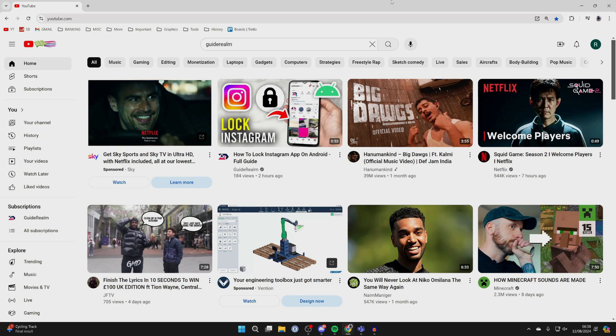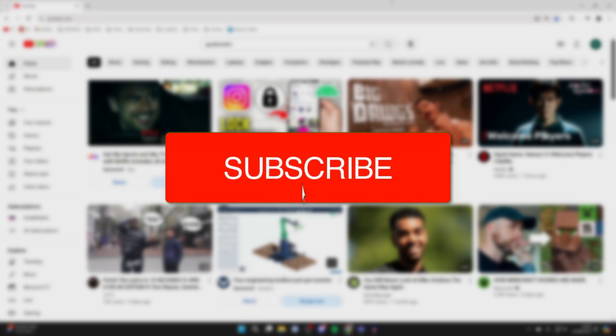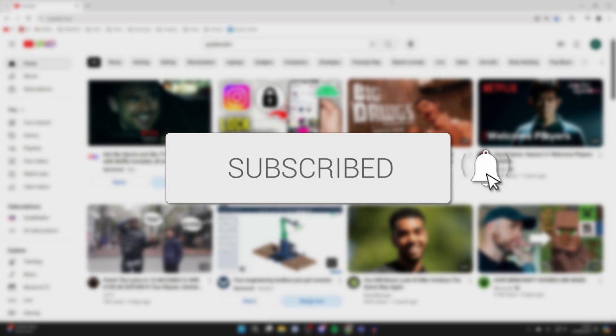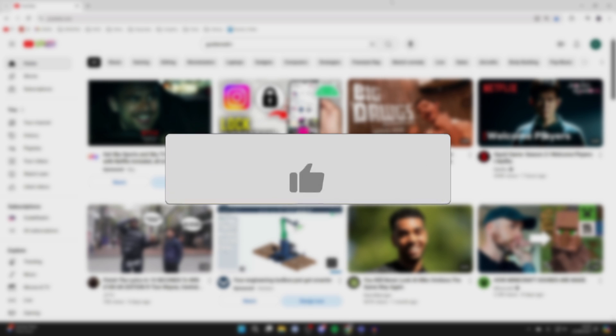We'll guide you through how to download YouTube videos on your laptop or PC. If you find this useful, then consider subscribing and liking the video.